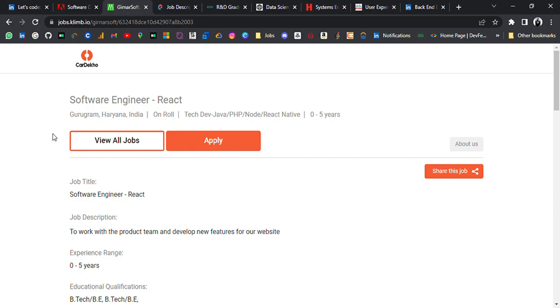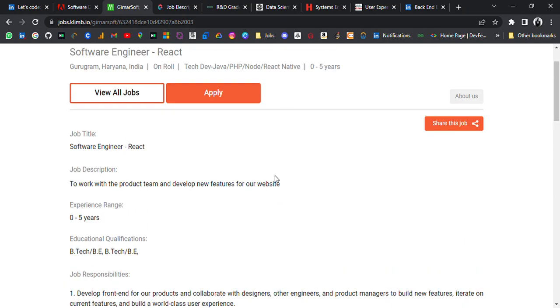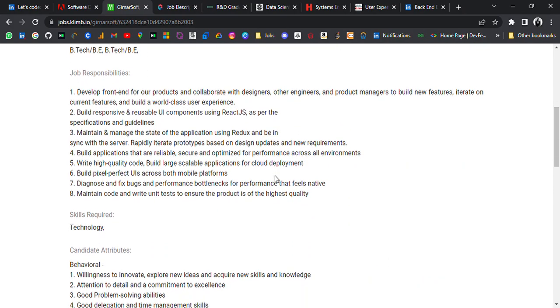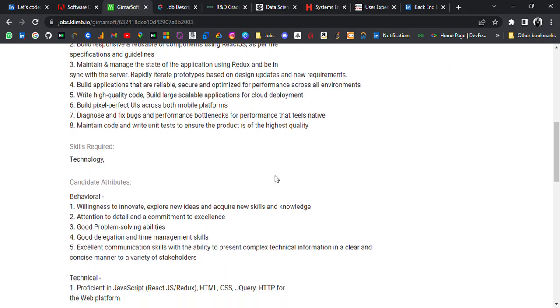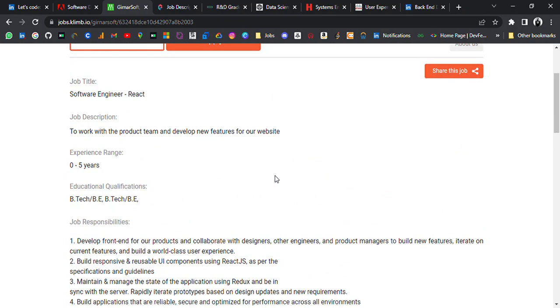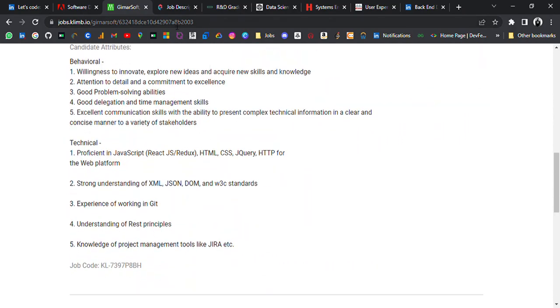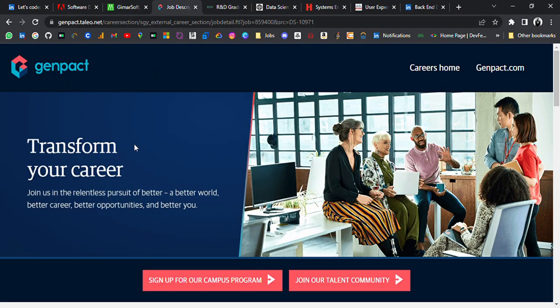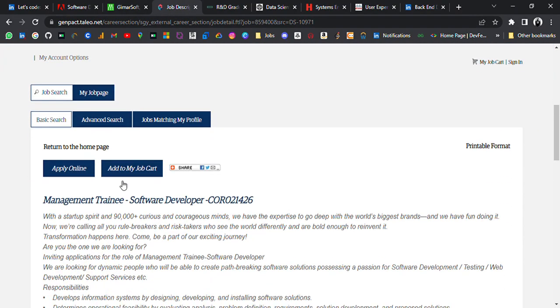Second update is from CarDekho. It's hiring for Software Engineer React and location is Gurugram. Zero to five years of experience, so freshers to earlier batch can apply. B.Tech students, third update is from Genpact. Genpact is hiring for Management Trainee Software Developer.